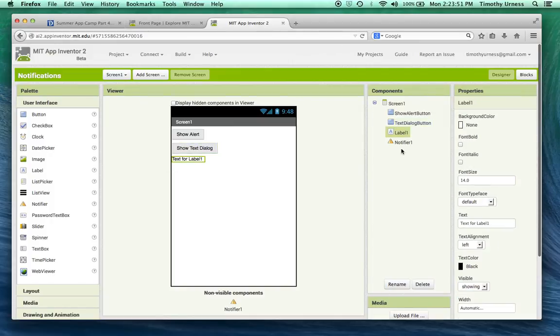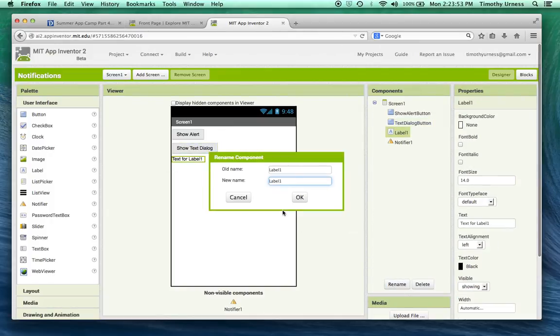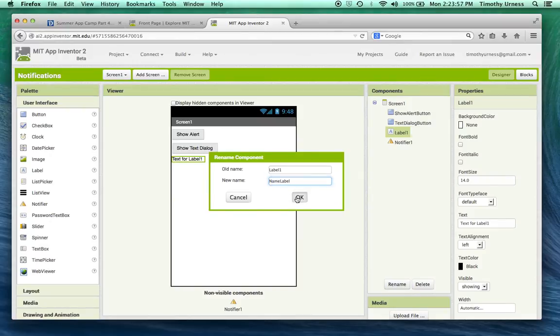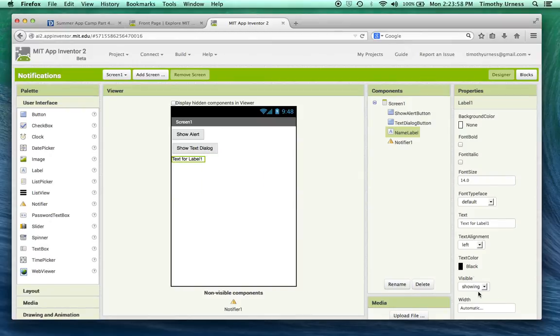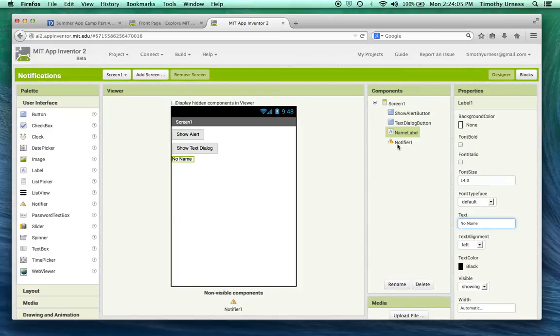And the label here let's rename that and call this the name label and the initial text for that will say no name. And we'll go ahead and just leave the notifier one to be called notifier one.